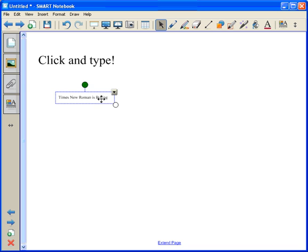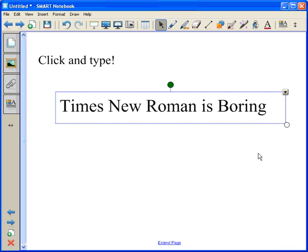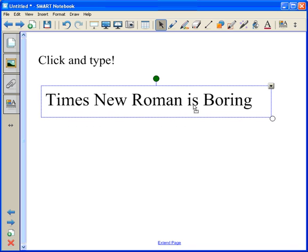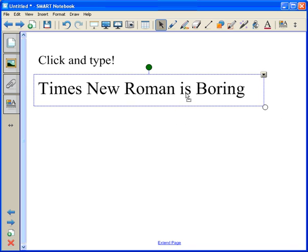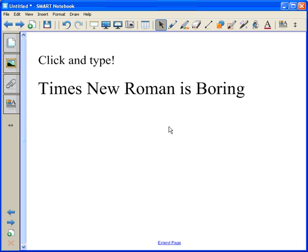Of course, it's Times New Roman, and it's tiny, not to mention boring. So what are we going to do about that? I want to change my default font setting. Where is my default font setting?